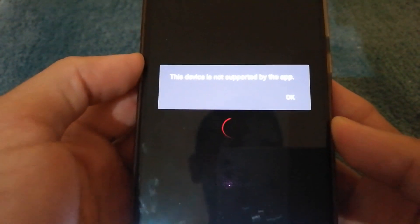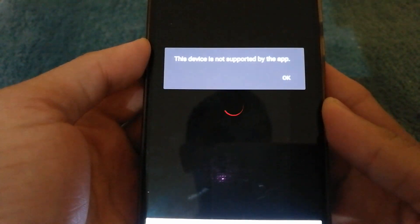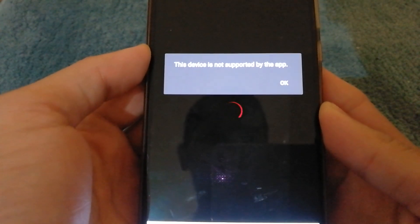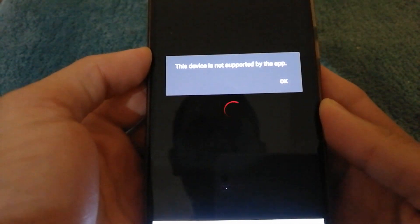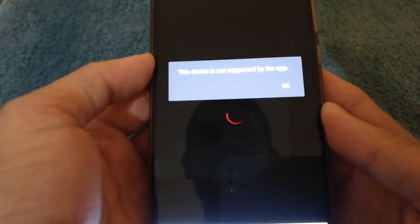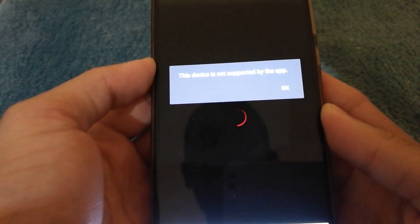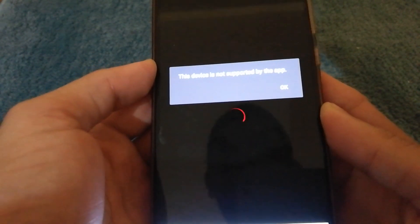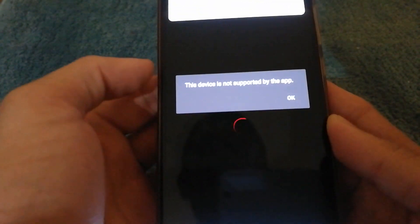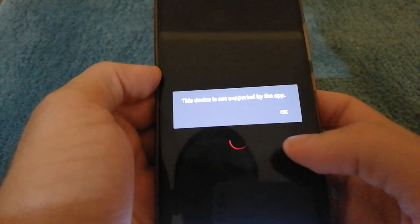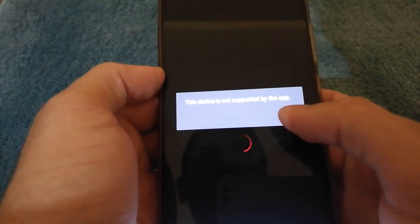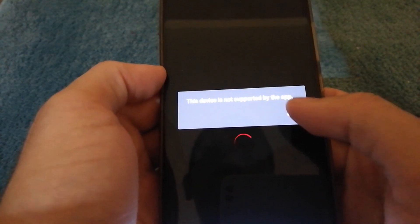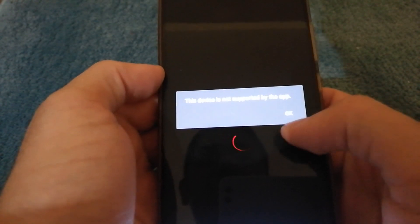So as you guys can see, I'm getting this error where it says this device is not supported by the app. Now, for the Xiaomi Mi 8, maybe I'm getting this error. However, I do believe that for certain phones you might not get the error and the app will actually work.